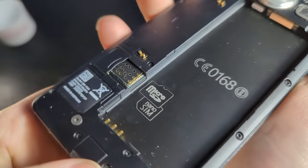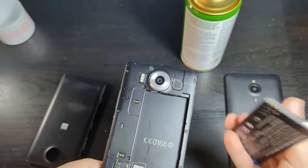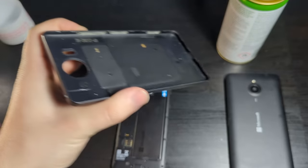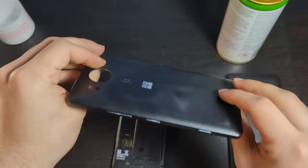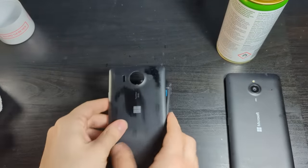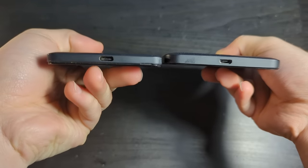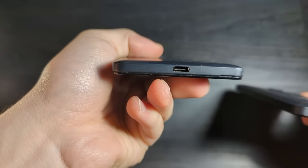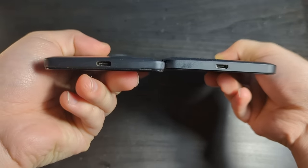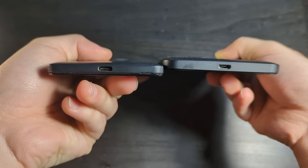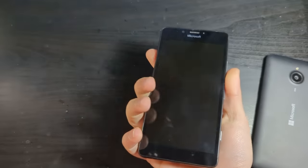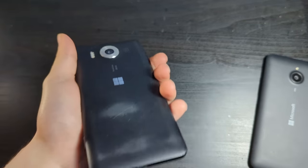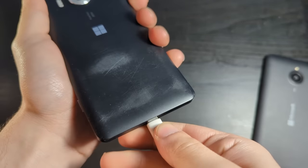Here we have the slots for microSD and nanoSIM. I kind of don't like that these things were entirely made of plastic. It is kind of cheap feeling. USB-C. And actually yeah, this is a thinner phone than the 640XL, which is kind of cool. This definitely feels like a more refined design.